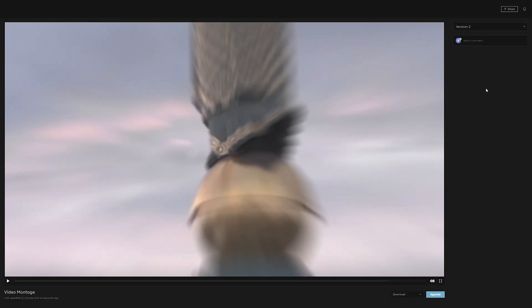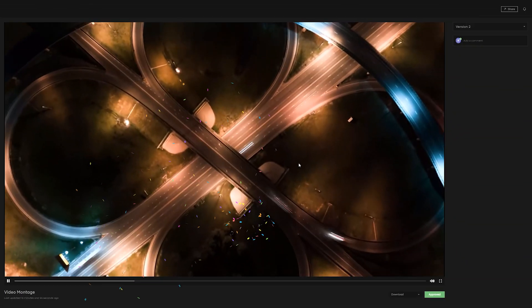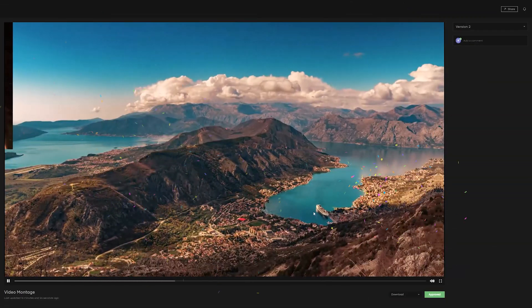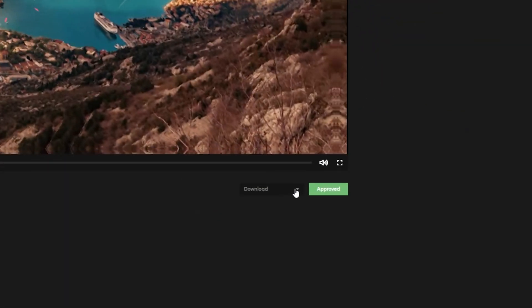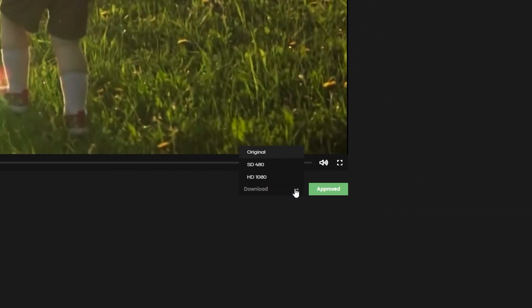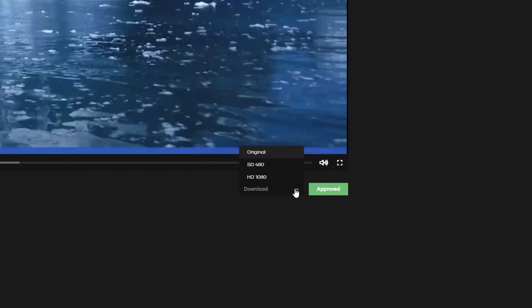And once your collaborators are happy with the video, letting you know is as simple as hitting the approve button. And once that approval is given, your team can move ahead with using the video by downloading it themselves in a variety of sizes, as well as the full original uploaded quality.